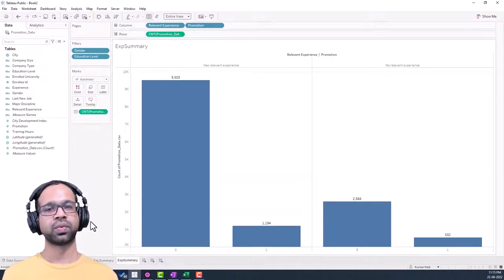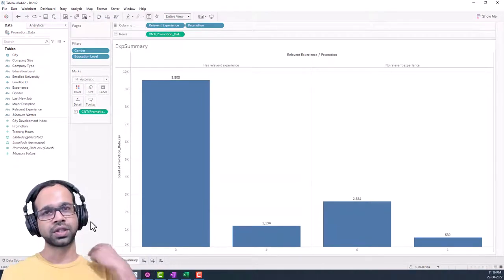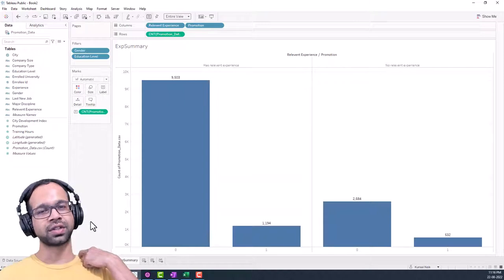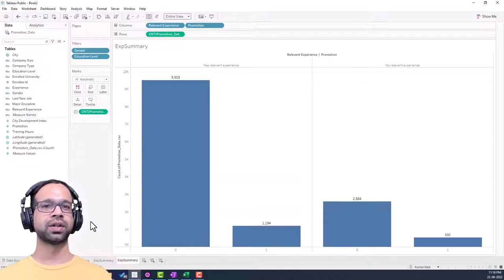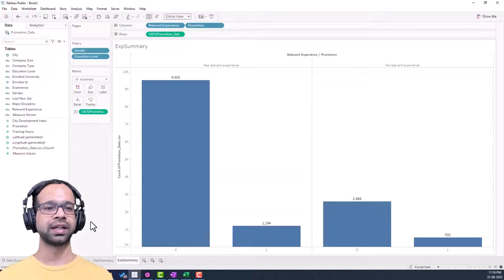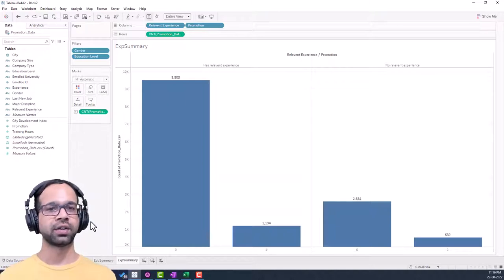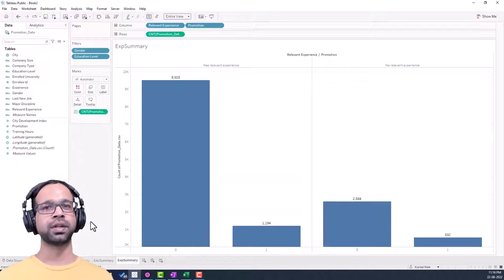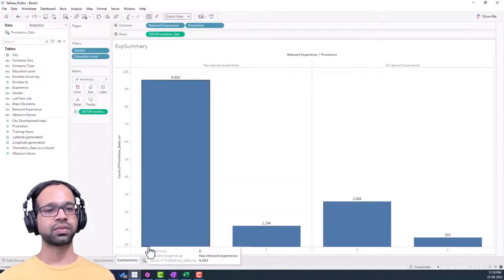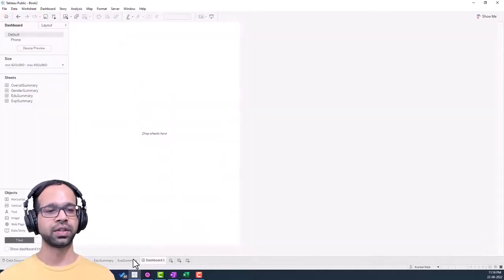We've now built four different charts that together tell the story of where promotions happen, giving us comparisons to analyze trends and impacts of promotion across different categories. Now it's time to put it all together and build the dashboard. I'll click on the dashboard tab.